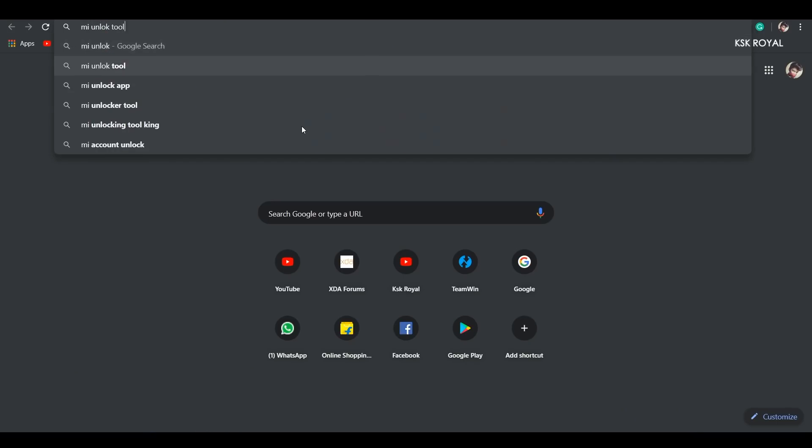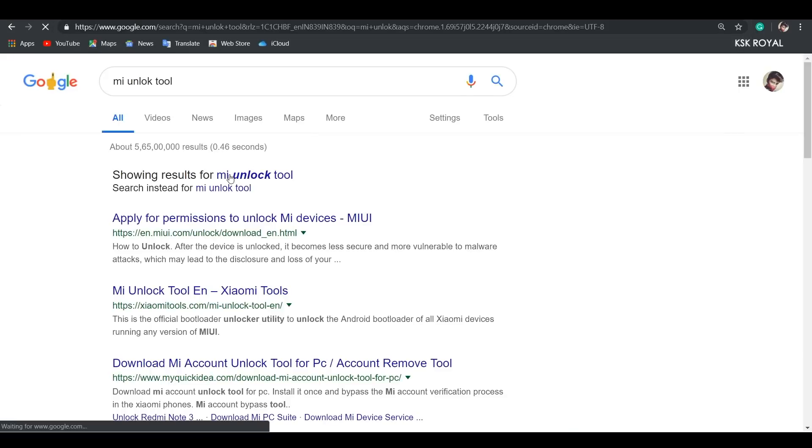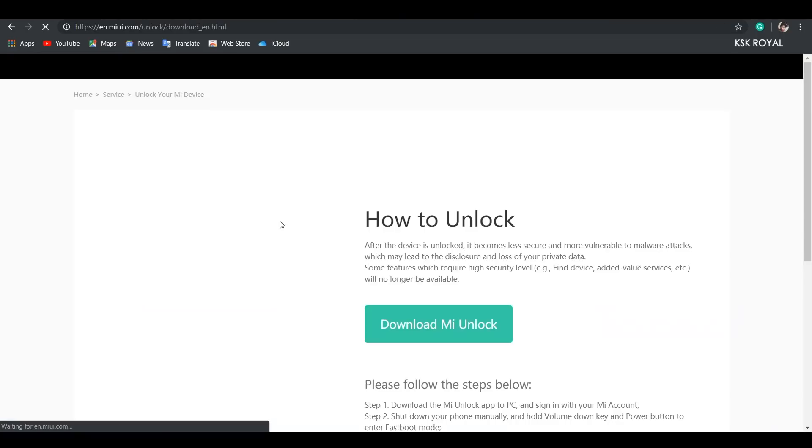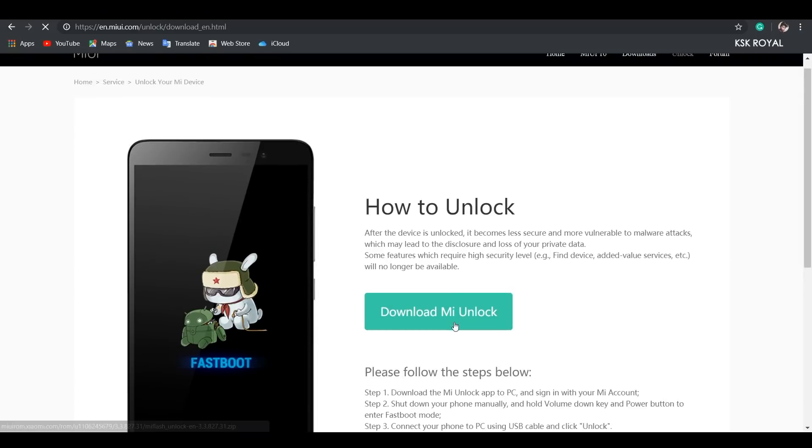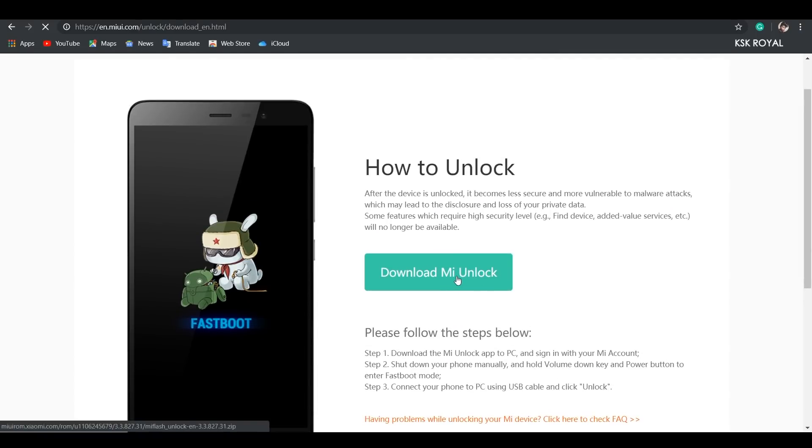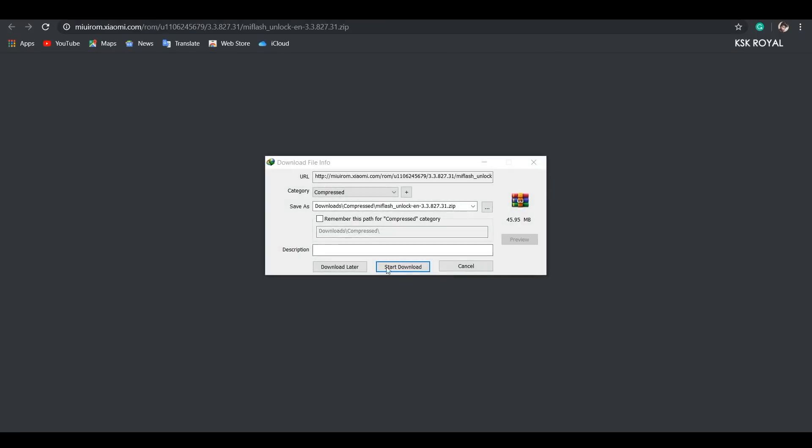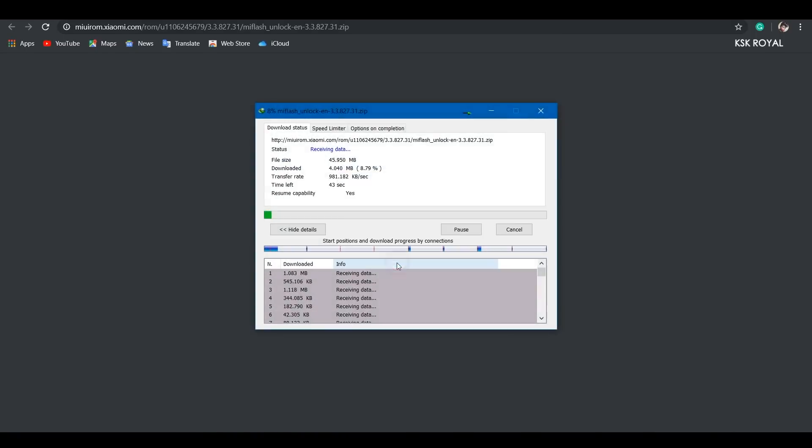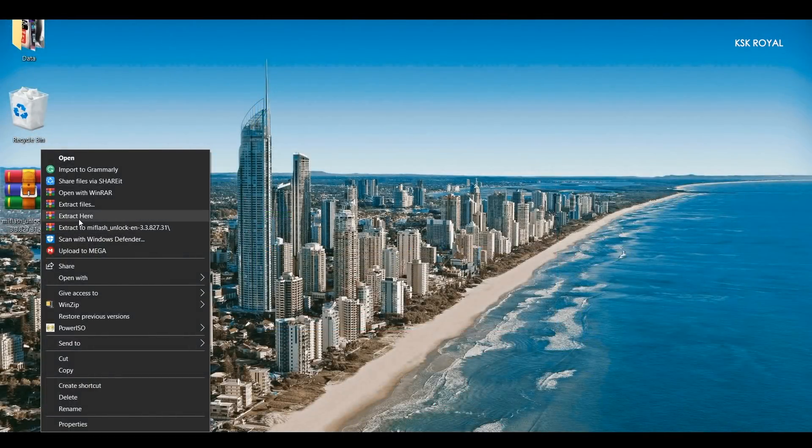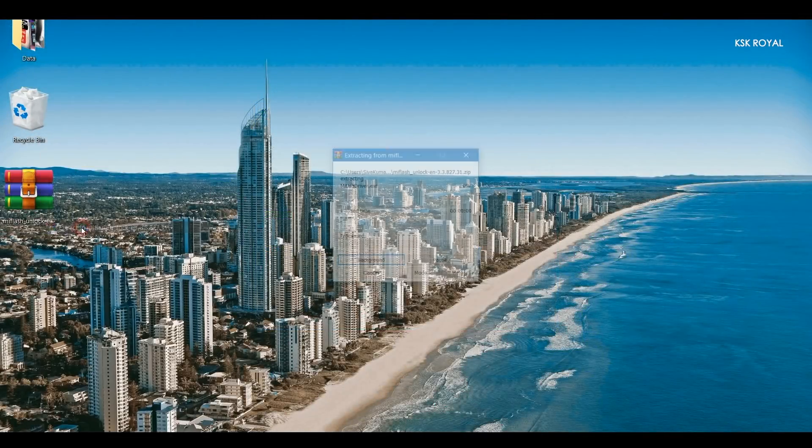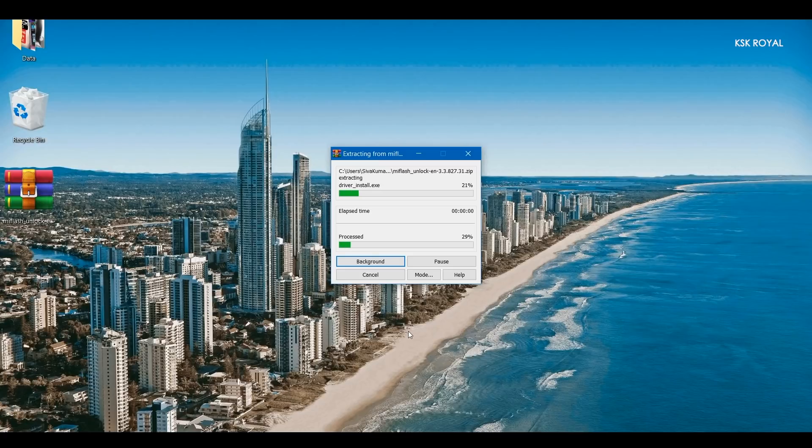Now open your favorite browser and head over to this URL, which you will find in the description down below. Then click on this big download button to start downloading the Mi unlock tool. Once it's done, place it somewhere on your desktop for easier navigation. And then go ahead and extract it using a WinRAR extractor.